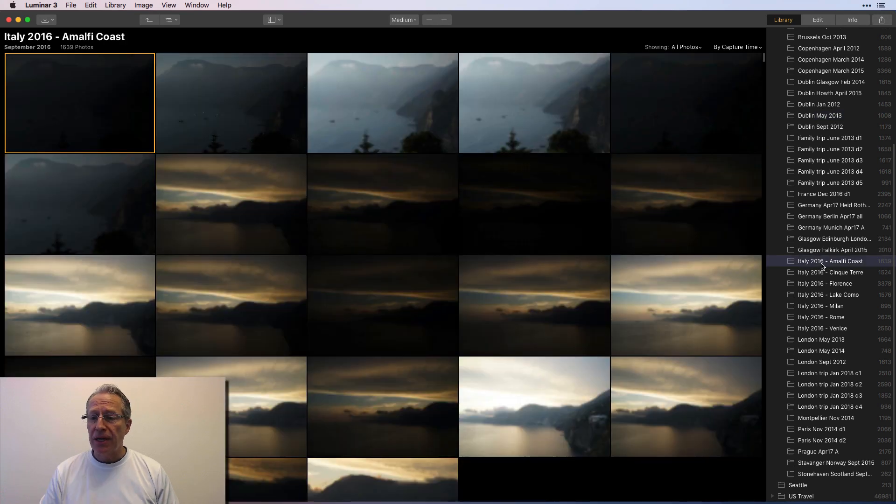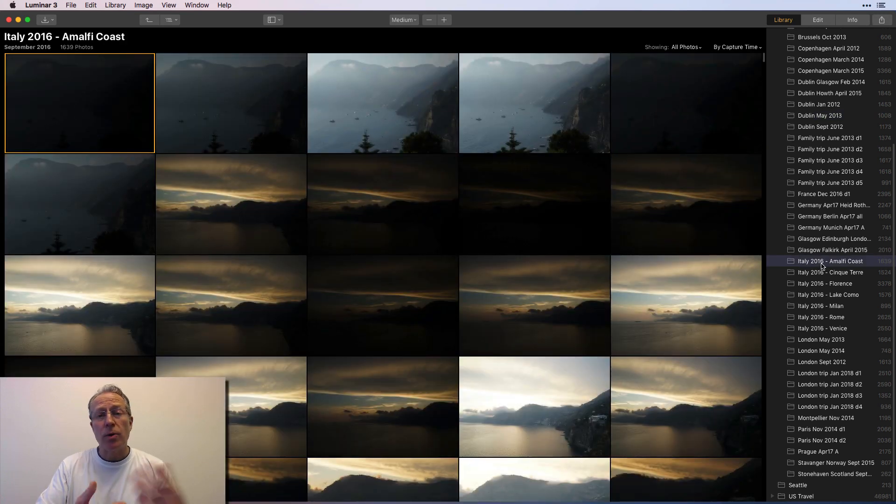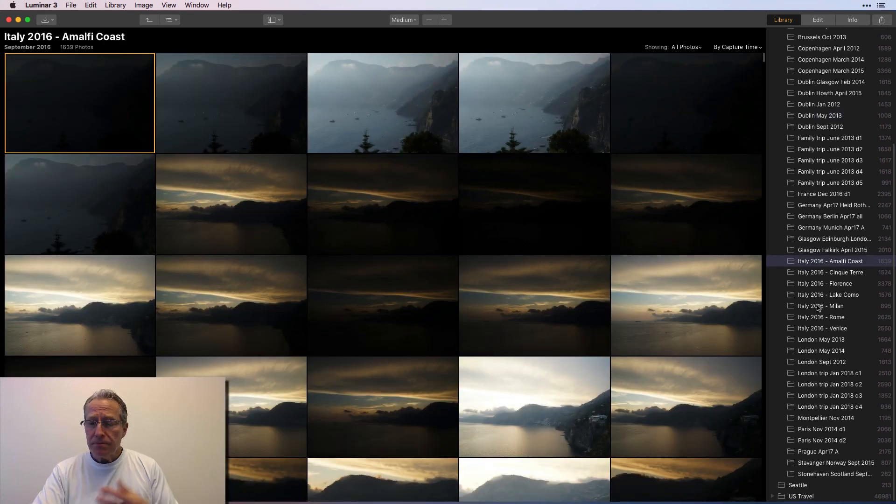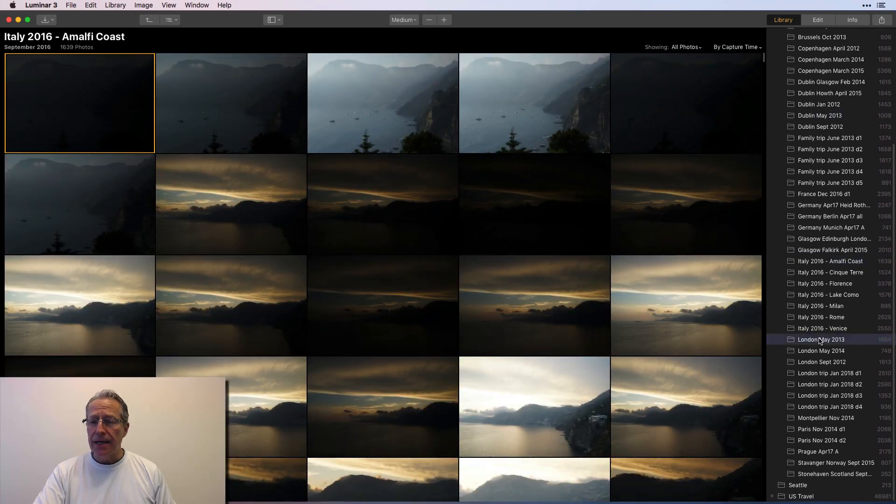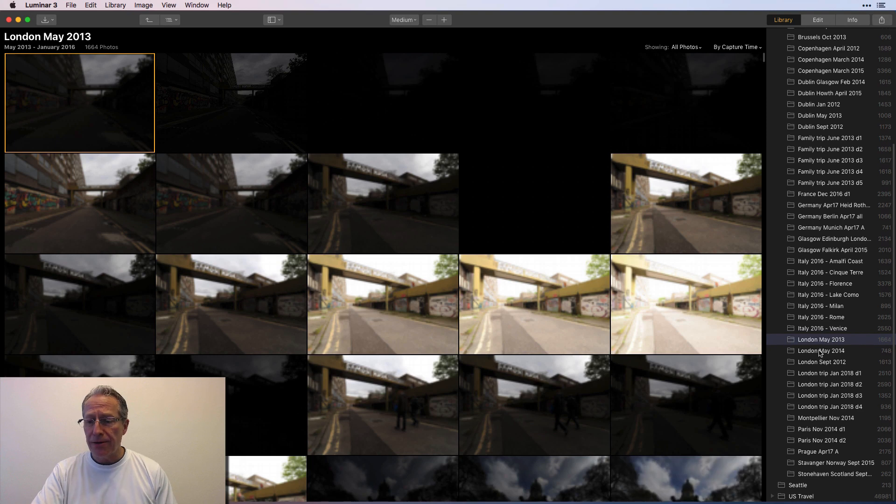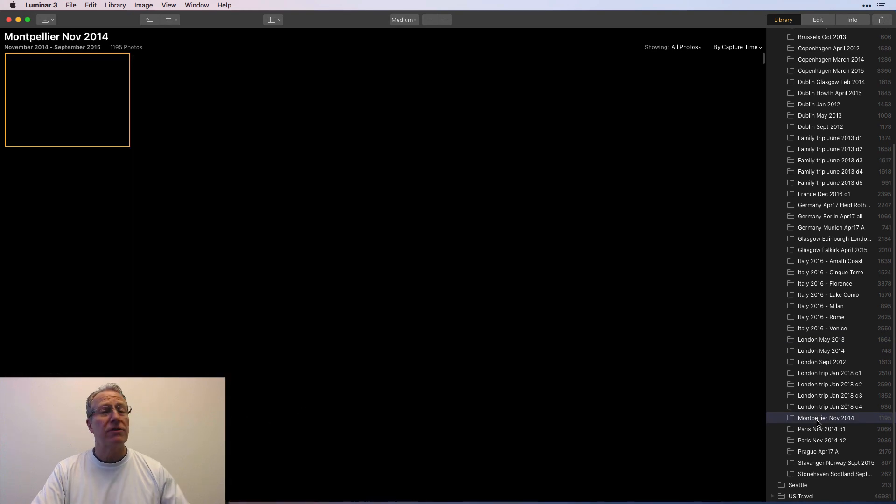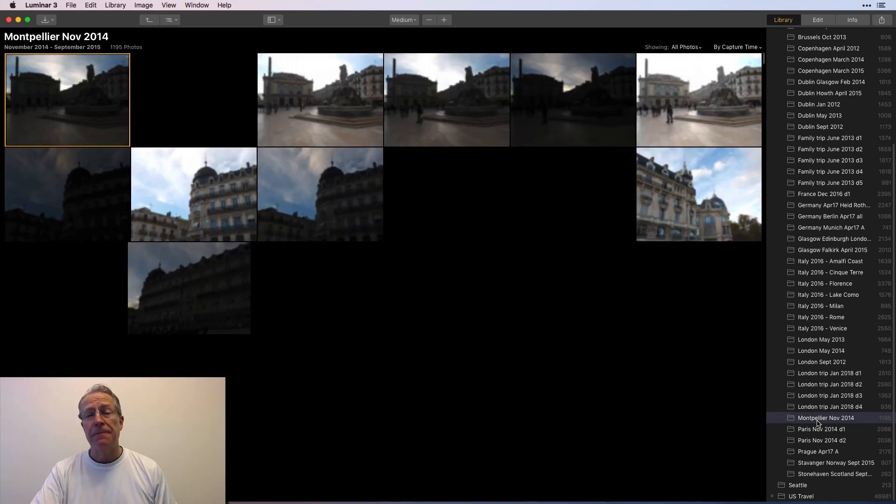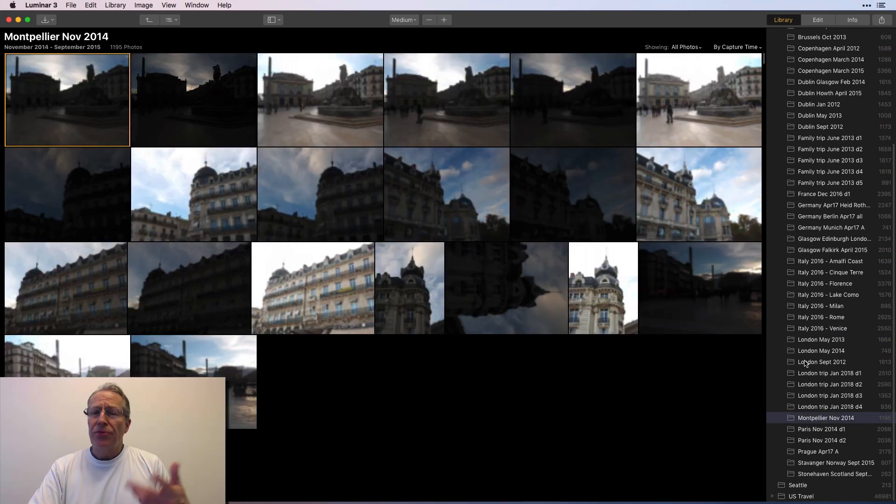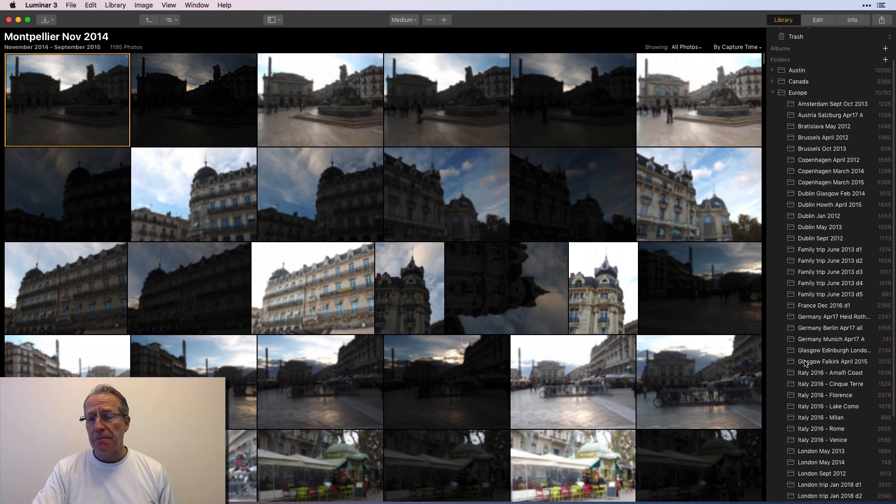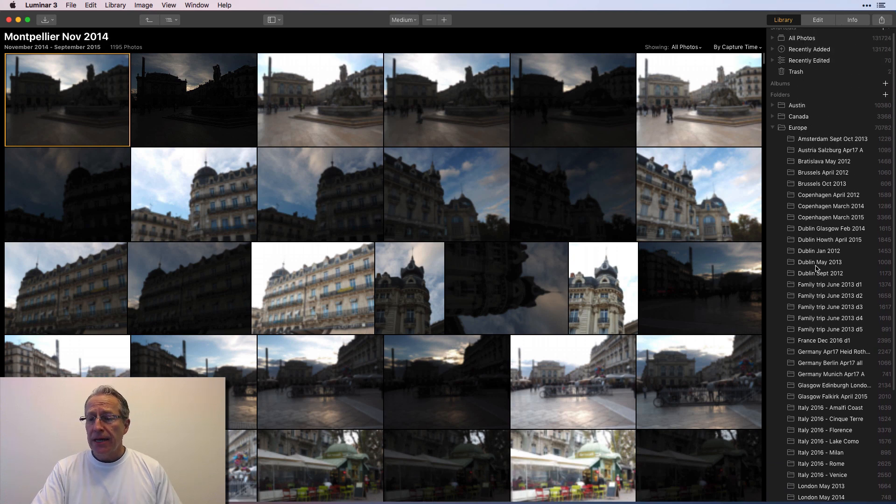Italy, Amalfi Coast, Italy, 2016, things like that. London, May of 2013, whatever. Montpellier, November, 2014. So that's how I organize and categorize my photos. And you can see, I mean, I've got thousands and thousands of photos.